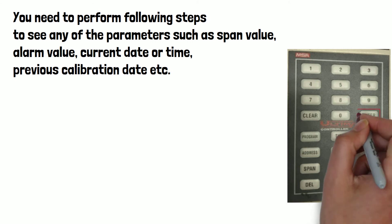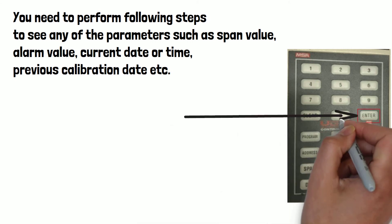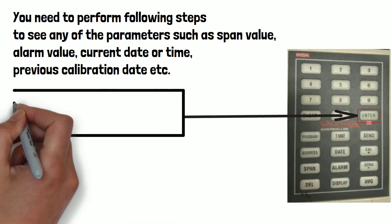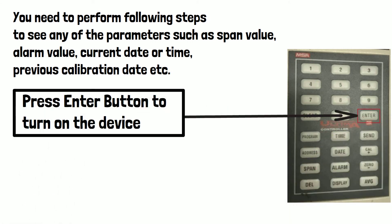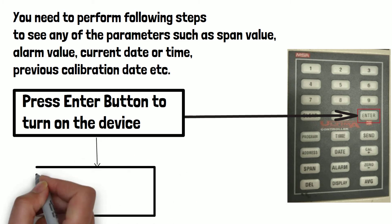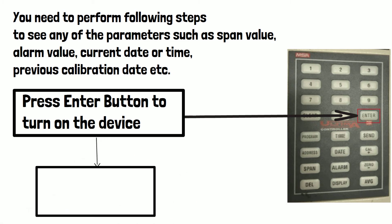First of all, press enter button to turn on the device. Device will turn on, and Ultima X-Ready will display on MSA Controller screen.